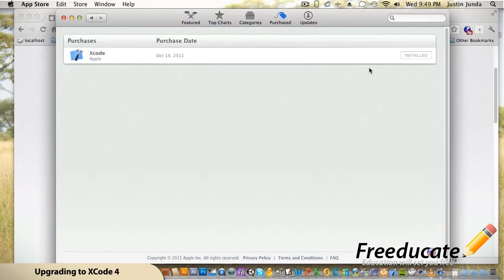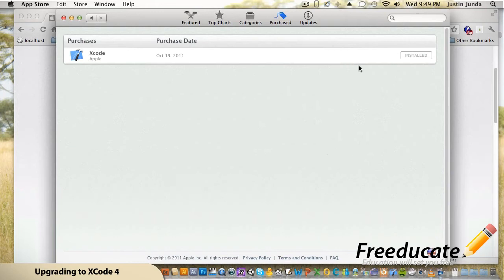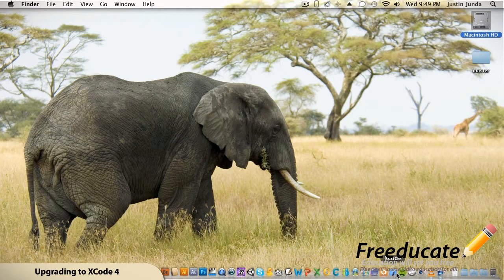Put in a credit card — it's not charging you anything, it's a free download. When you come over to your Purchases tab it's going to show in your purchases link, and just to verify that it's free, you can see the price is free. It says I already have it installed.